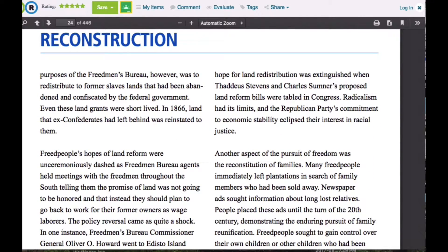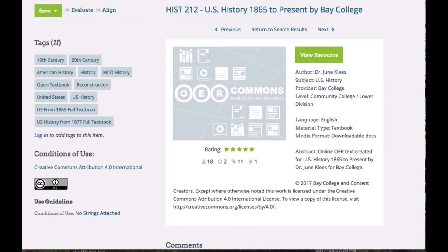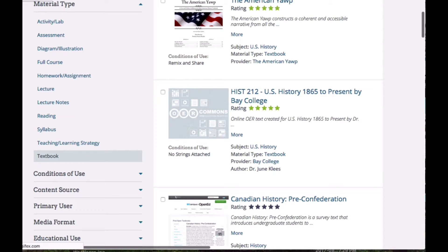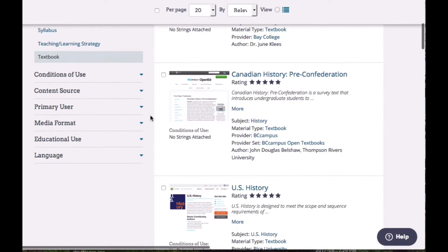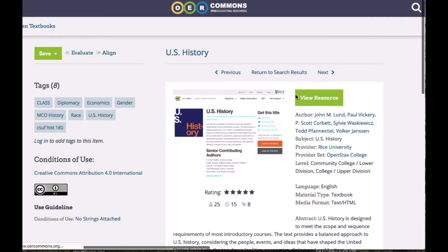So let's take a look at another textbook, because I want to show you something that has a variety of formats you can choose from. I'm going to go back to the original screen, and here we are. I'm going to come down to where it says U.S. History, and that also says no strings attached — good news. So we can use this any way we want.